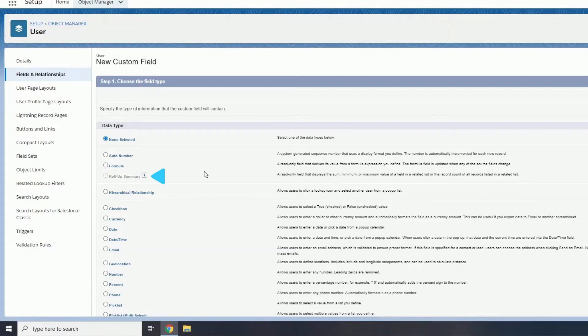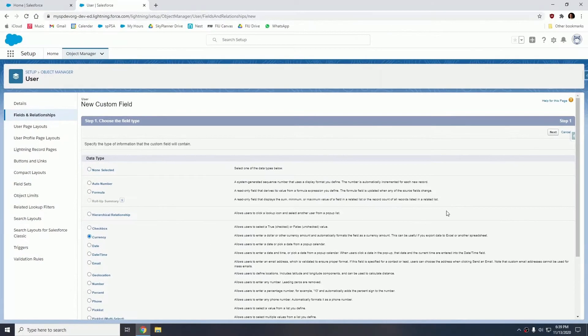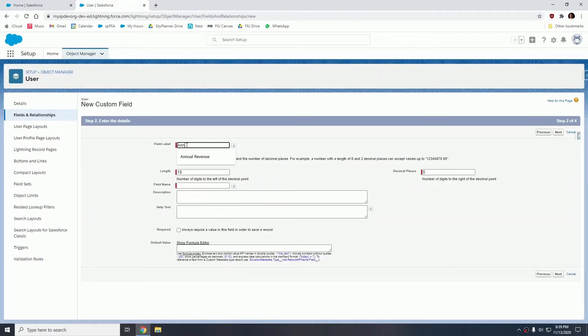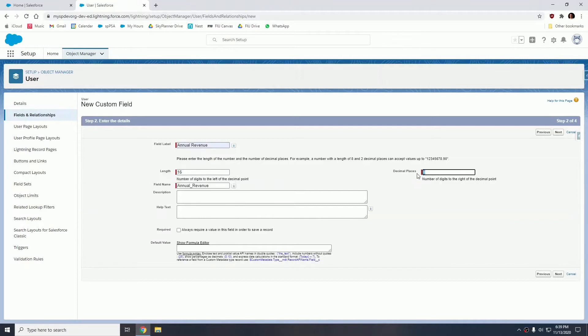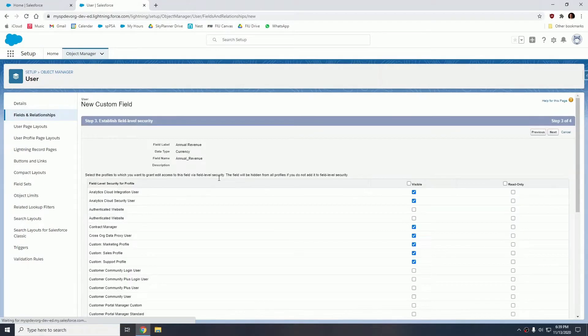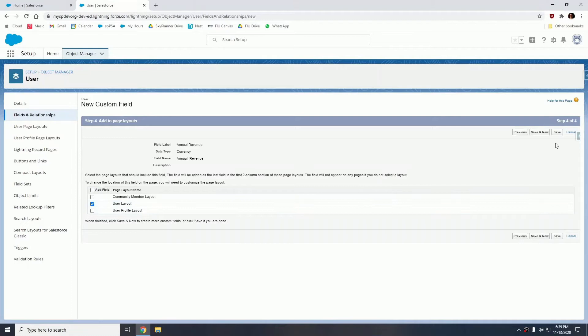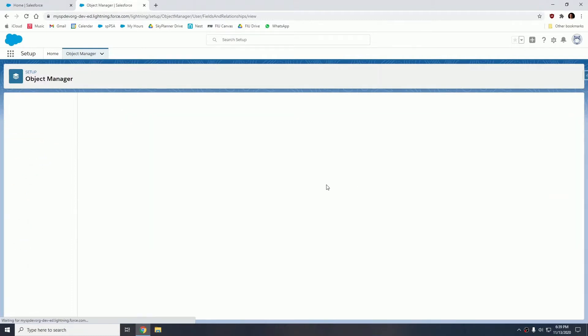But using this package, I am going to create a rollup. So in this case, I'm going to create a regular currency field. I'm going to name this annual revenue. I'm going to give it a length of 16 with two decimal places. It is going to be visible for everybody and I'm only going to put this on the user layout for now. Let's hit save.